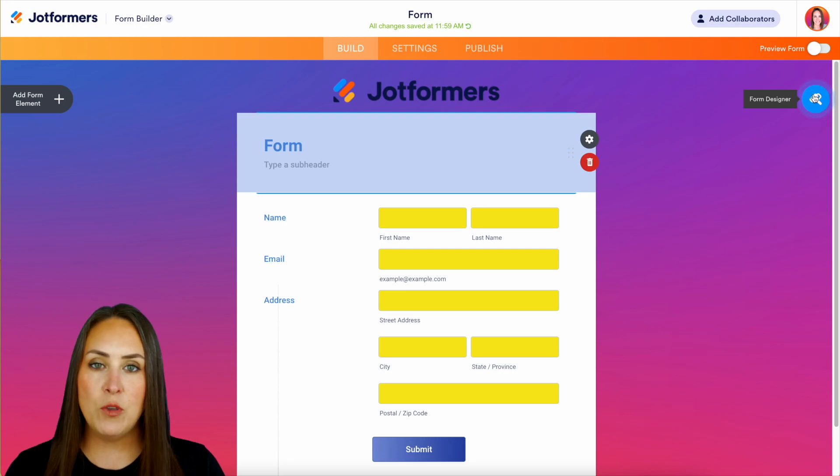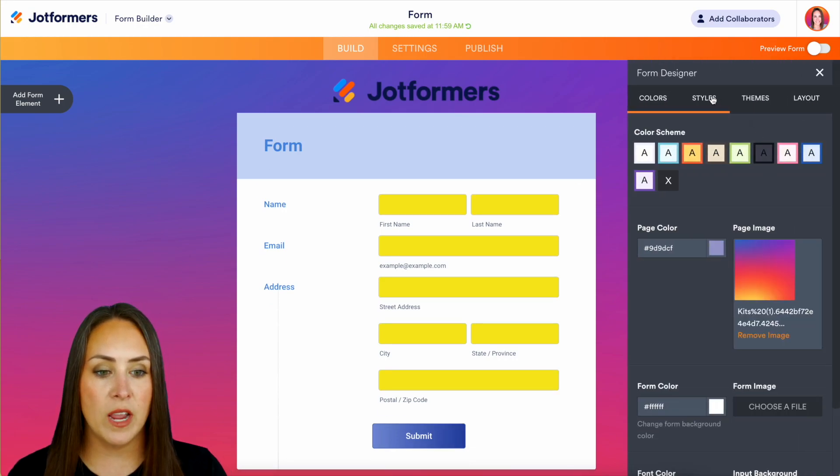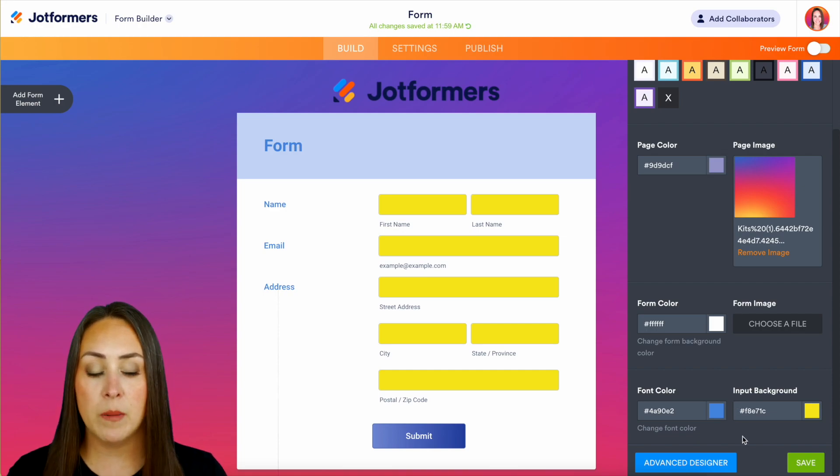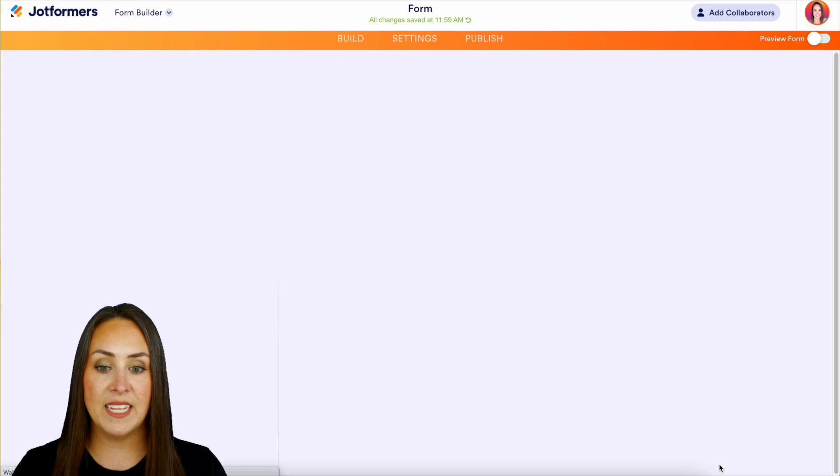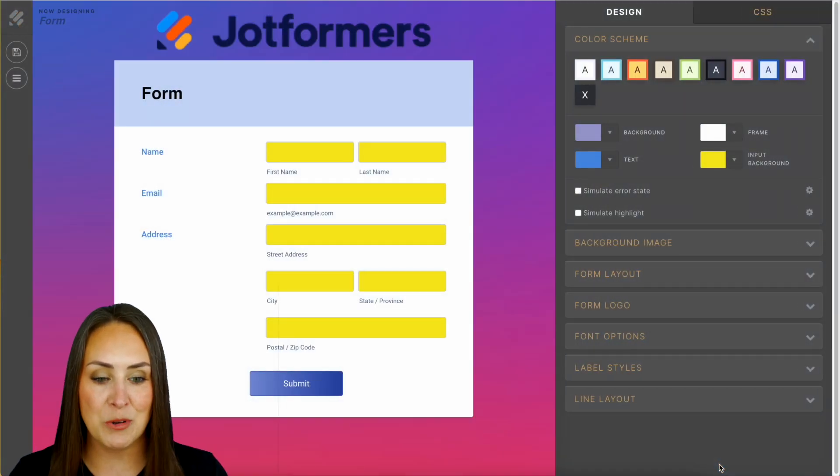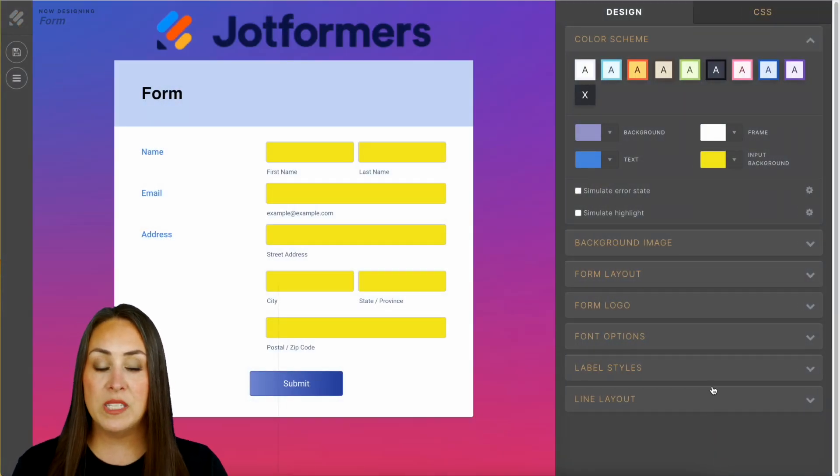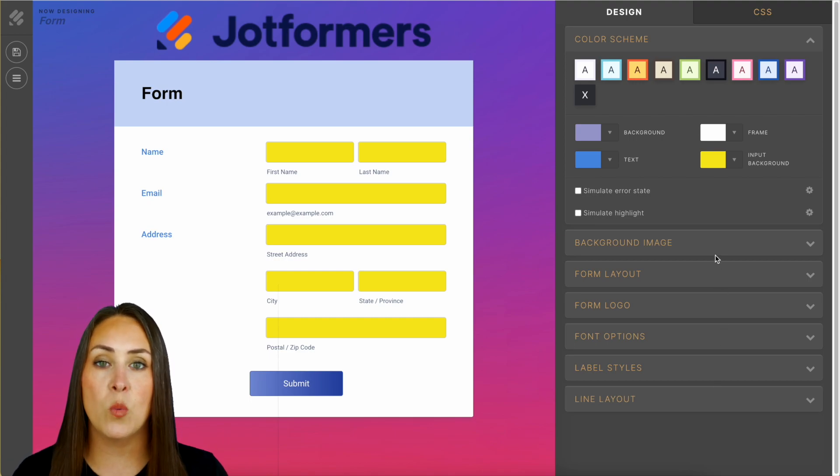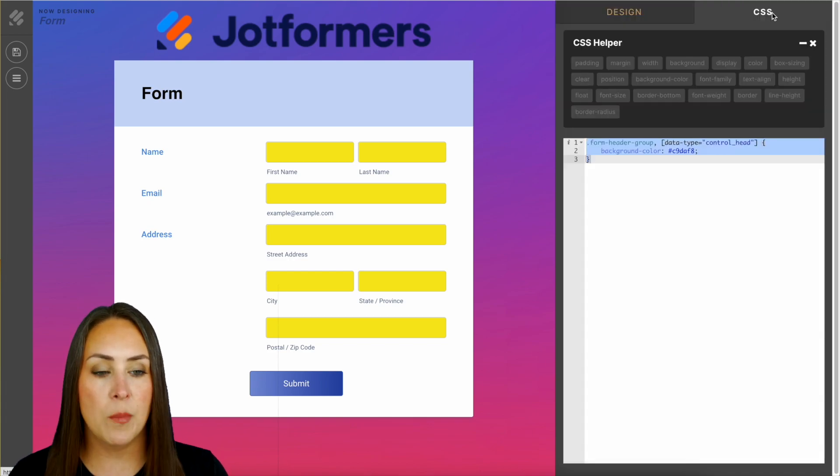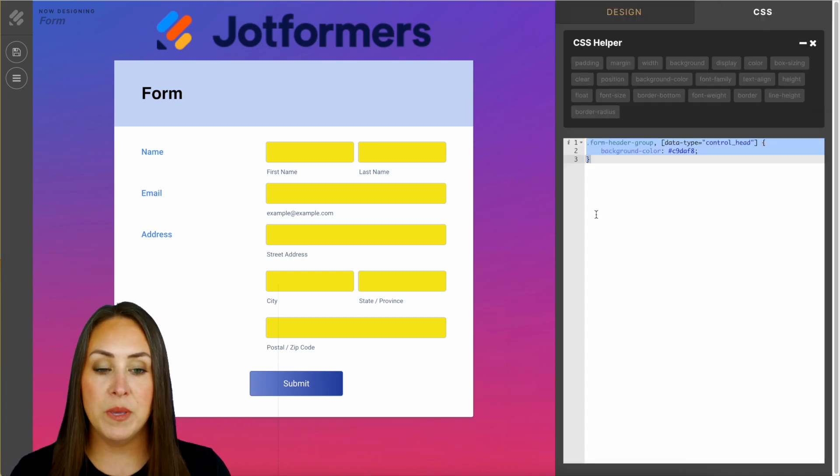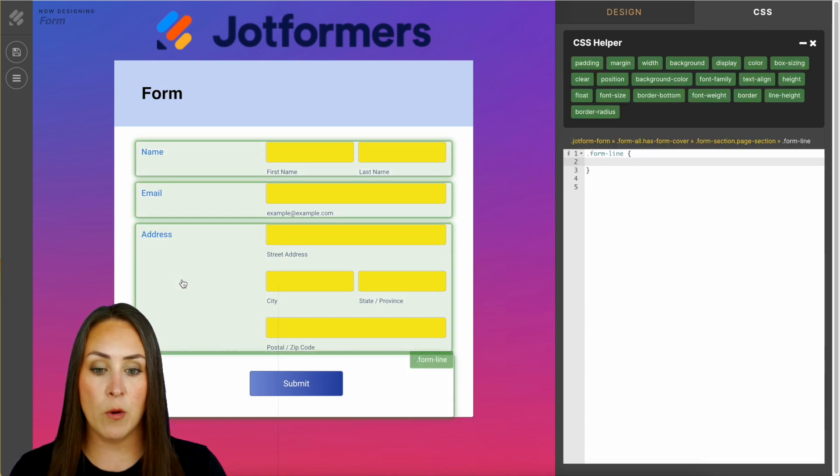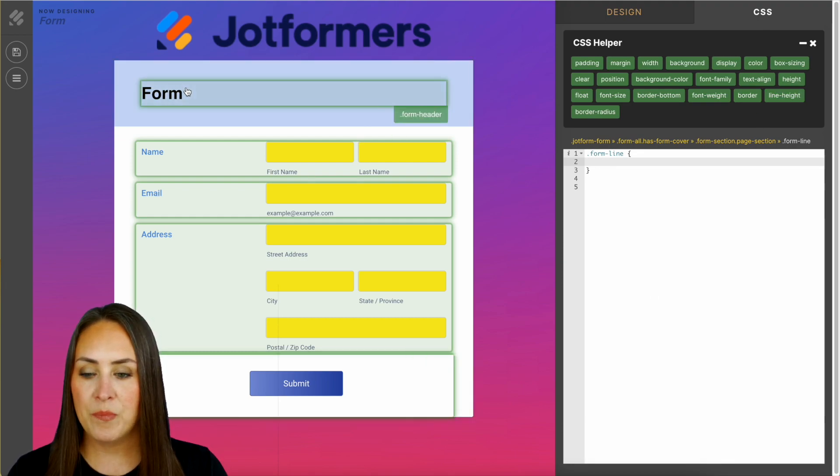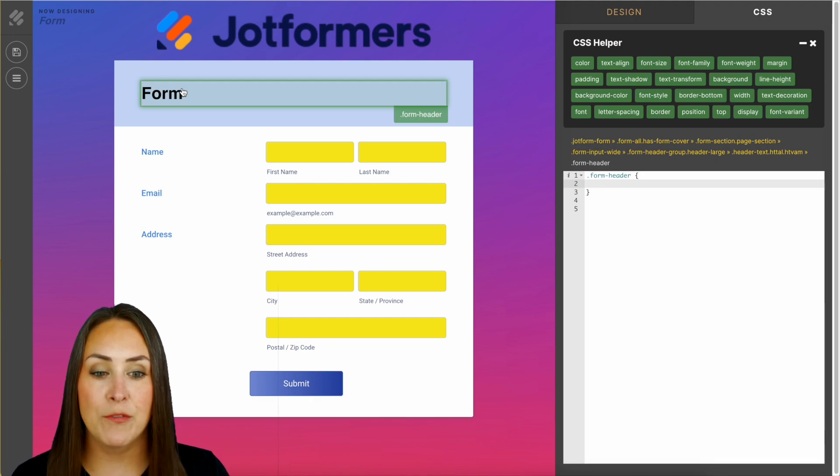If you click on that form designer and scroll down to the very bottom, you can see we have an advanced designer. If you click on that, it's going to take you to some more advanced opportunities. Within the advanced designer we have the advanced CSS editor. In the top right hand corner we have the ability to choose different spaces on our form. Let's change this form heading to a different color. Let's change it to purple, and now that is purple.